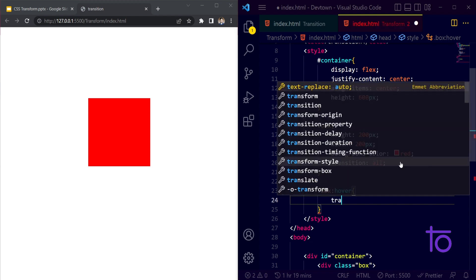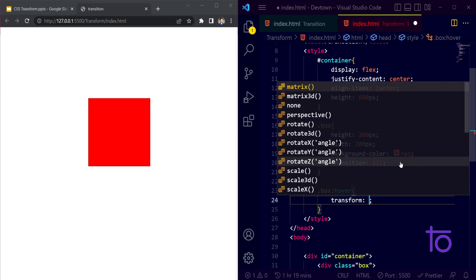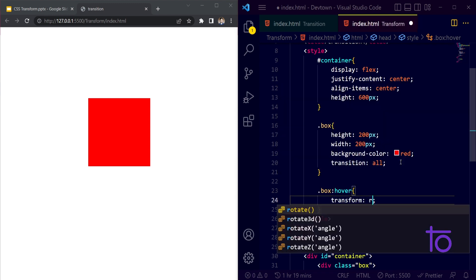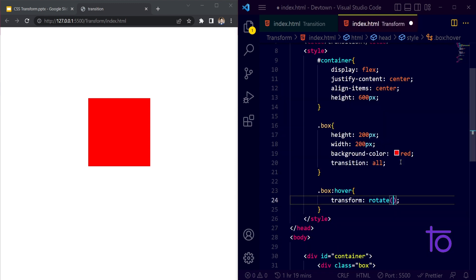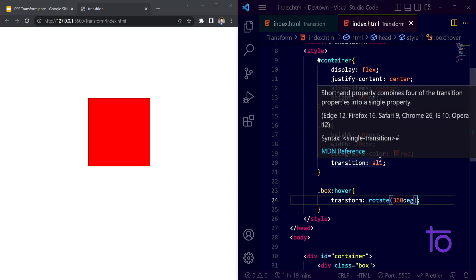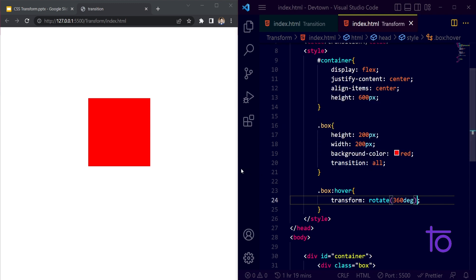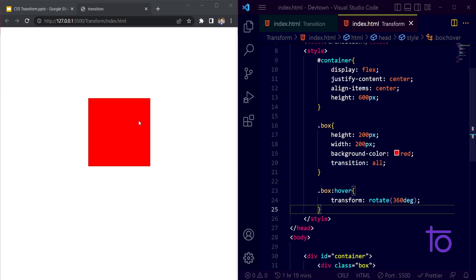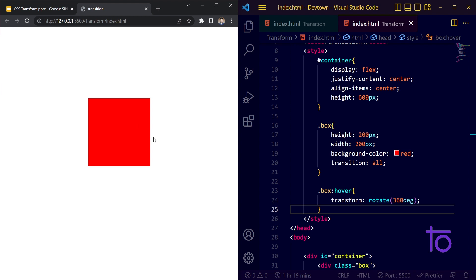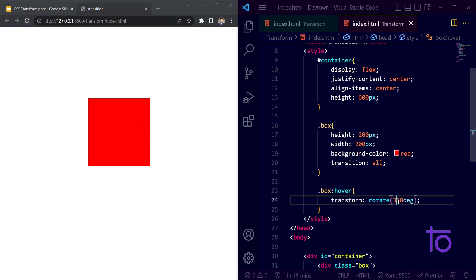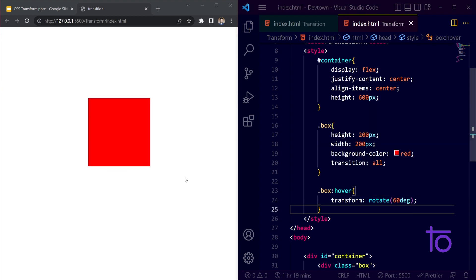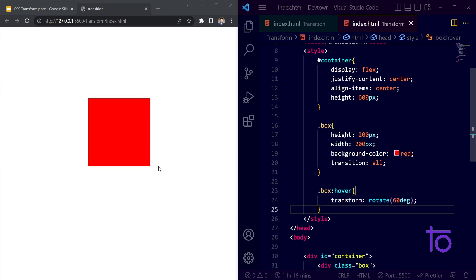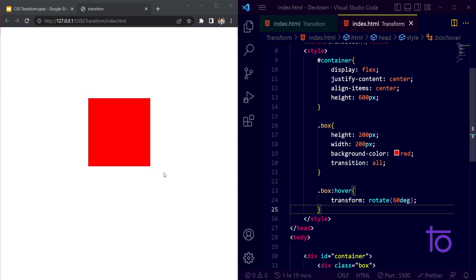And whenever I am hovering over this box, I want my transformation to be rotated along 360 degrees. I'm saving this. Right now whenever I'm hovering over this, you're not able to see this because 360 degrees is the same.